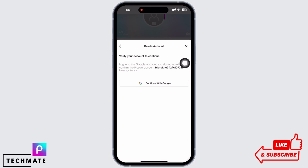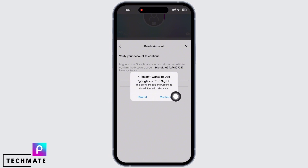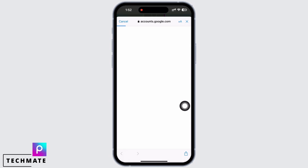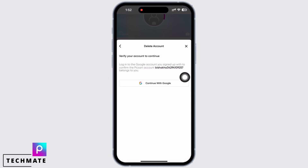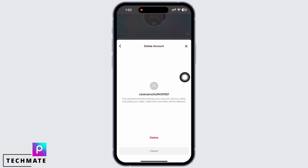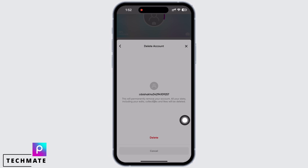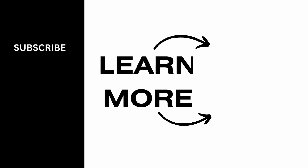Since I have signed in with Google, I have the option for 'Continue with Google'. I will tap on 'Continue with Google'. In the pop-up that appears, tap on 'Continue' again, then tap on your account, and then tap on the 'Delete' option. With this, your Pixart account will be deleted successfully.